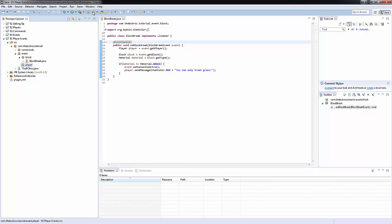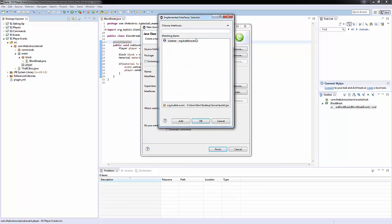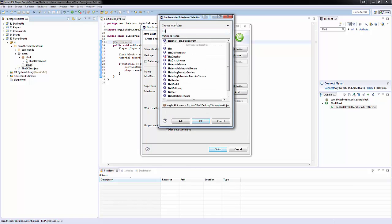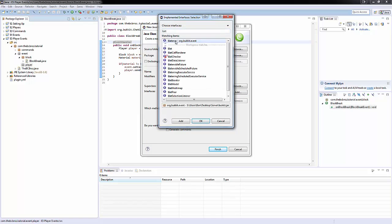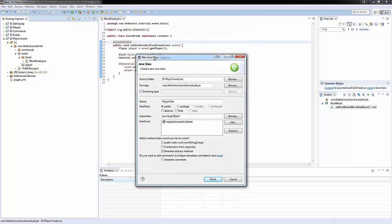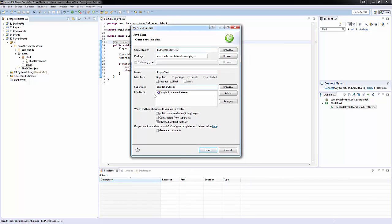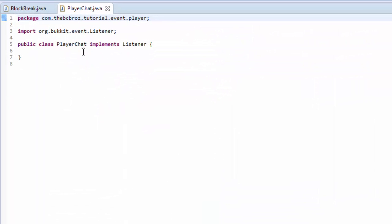In our player package we made last tutorial, we're going to make a new class and we're going to type PlayerChat. This is going to be whenever a player chats in chat. And the interface we're going to add is Listener. This is an easier way of just typing implements Listener every time at the top of every class. We can just go into interfaces, click add, search for Listener, hit finish, it nicely imports it for us.